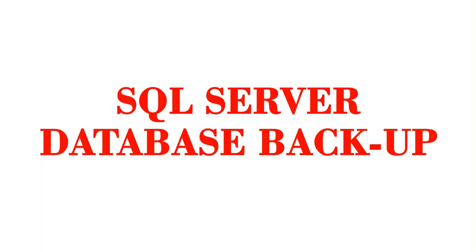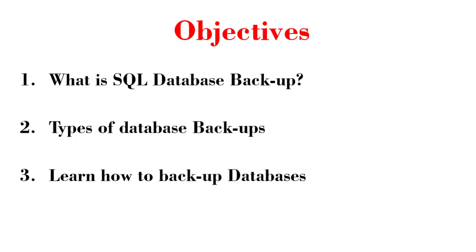At the end of this video, you would know what is SQL Server database backup, the types of database backups, and also learn how to backup databases in SQL Server Management Studio.